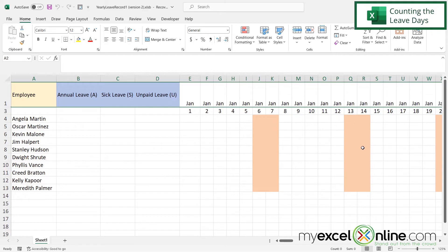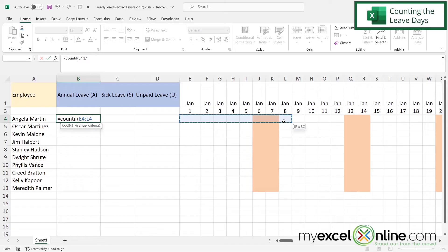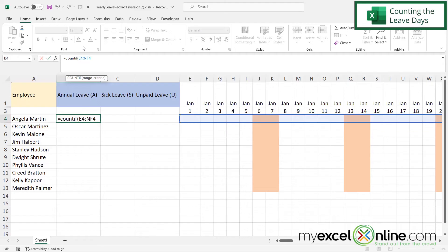Now that the full calendar is in place, for annual leave I'll make a COUNTIF statement. I'll click in the cell and type =COUNTIF( with the range going from E4 to NF4, then a comma, and my criteria in double quotes is 'A'. Close the parentheses and hit Enter — for now I get zero.